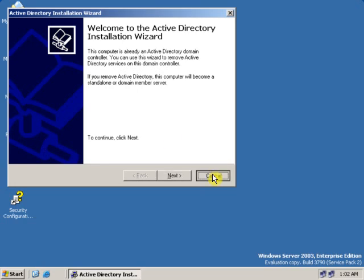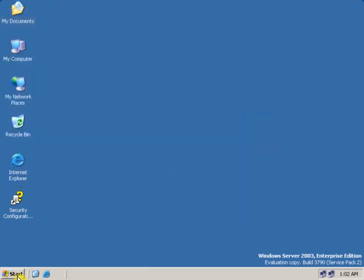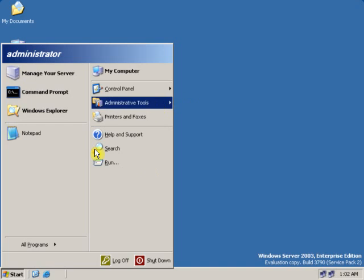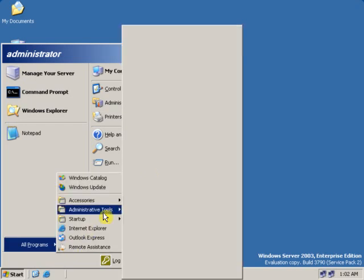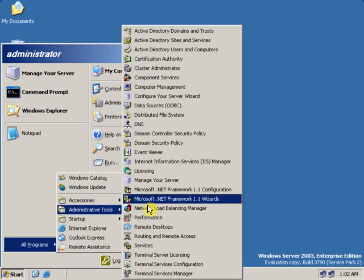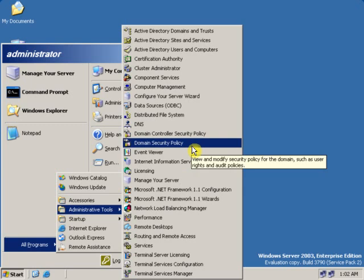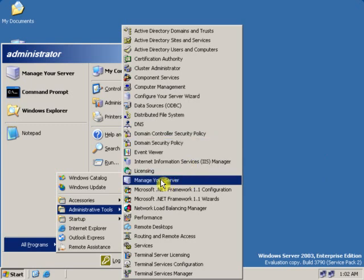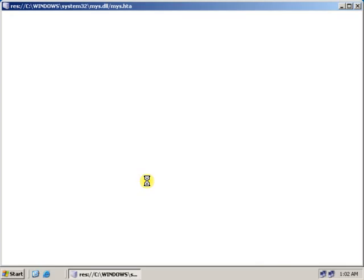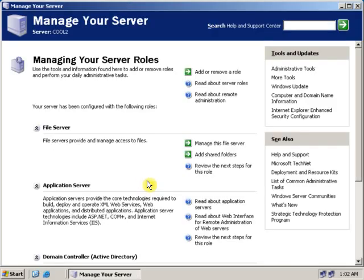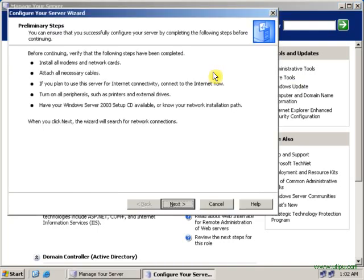Another way is go to Start, All Programs, Administrative Tools, Manage Your Server Wizard — click on it. Then click Add or Remove a Role, and click Next.